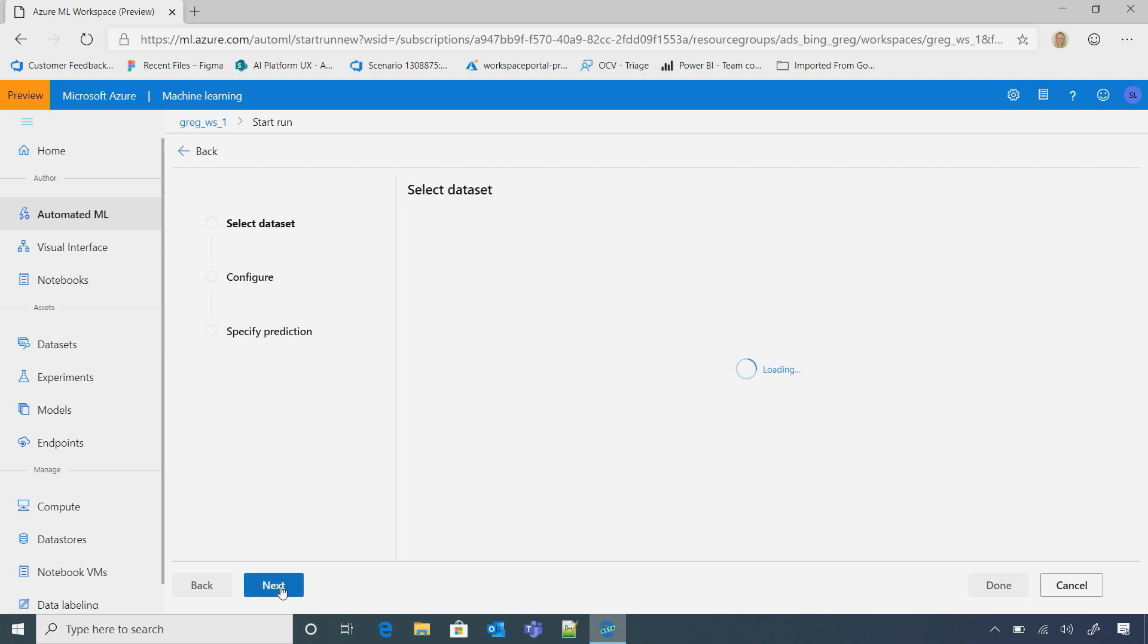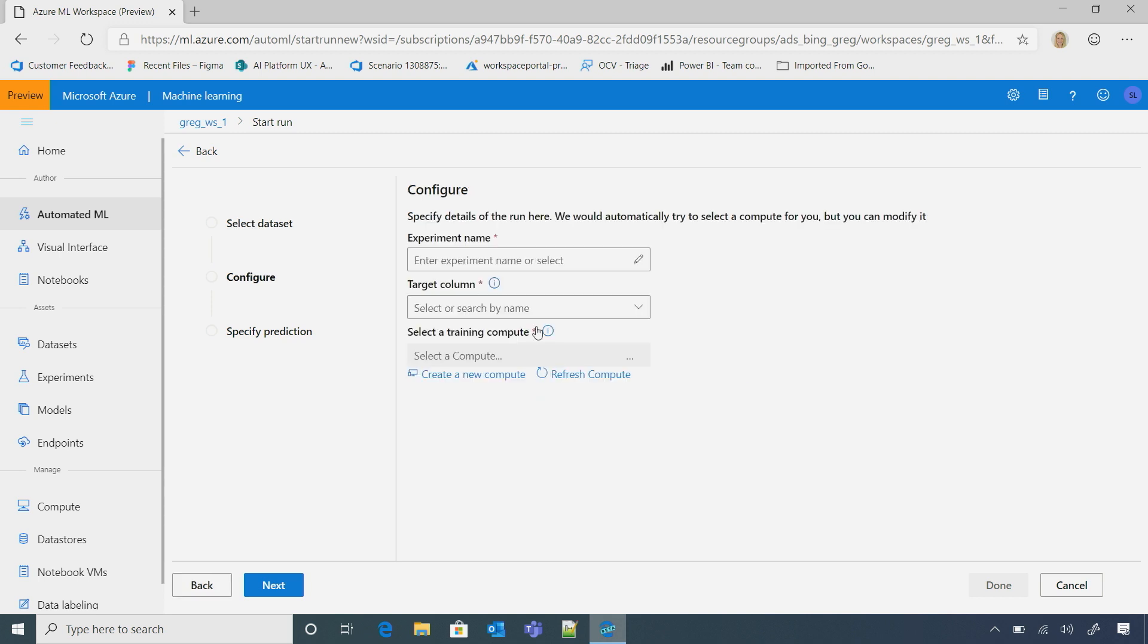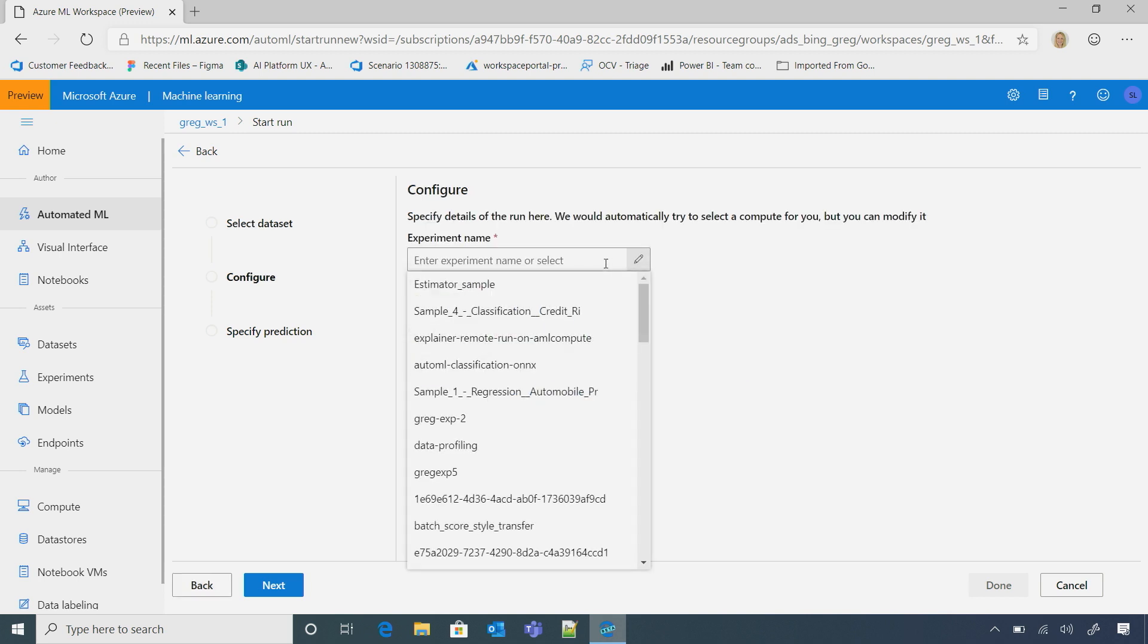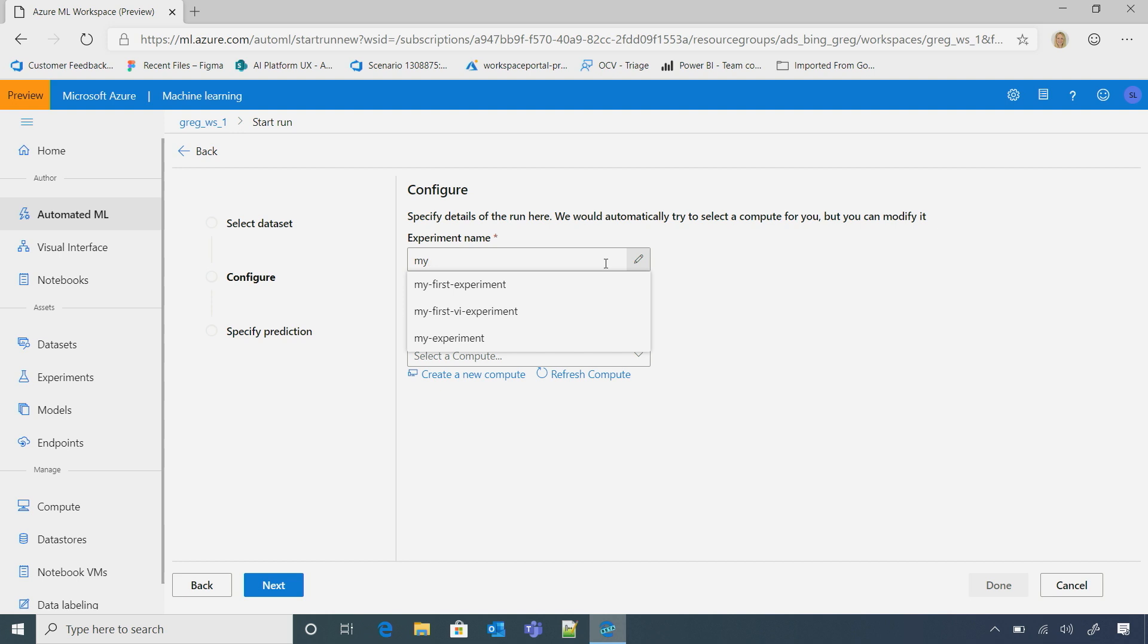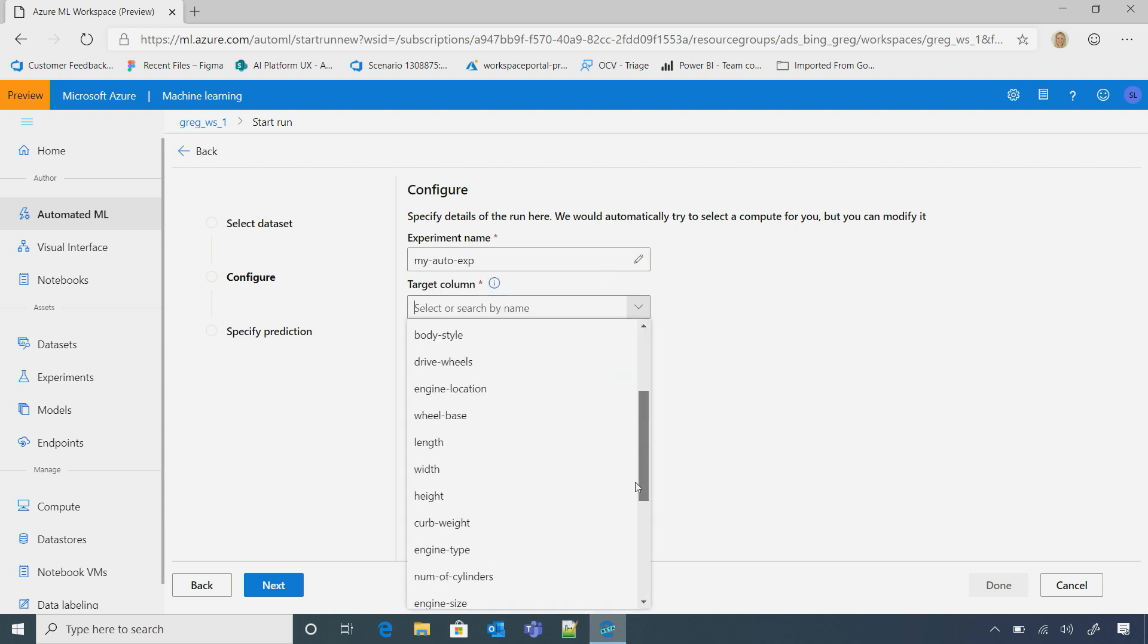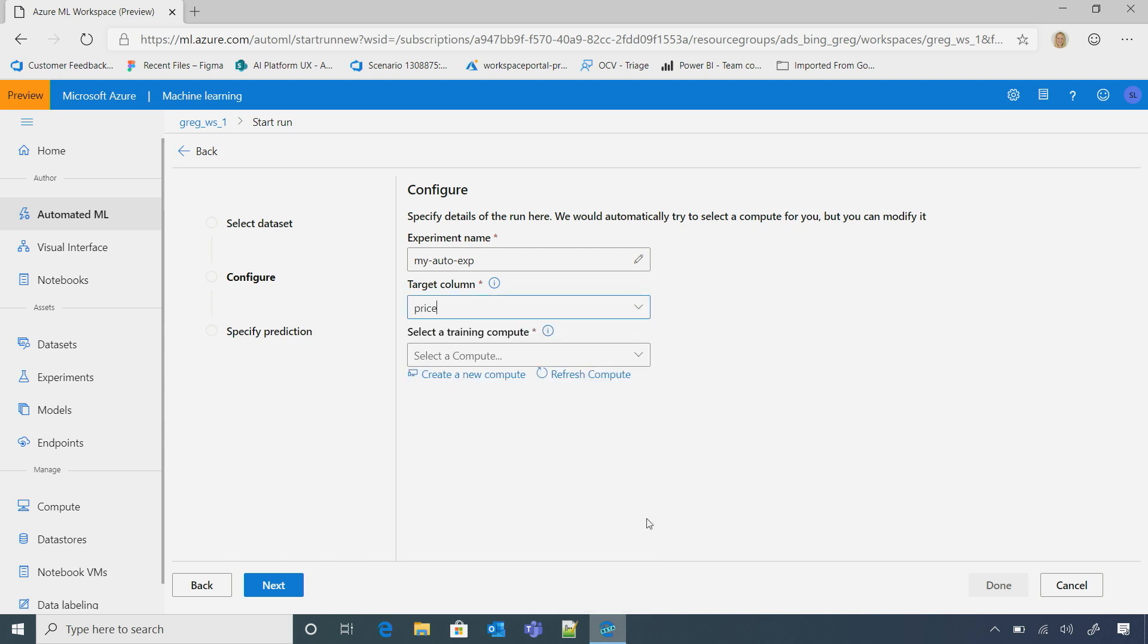So I'm going to click Next. Here, I'll just make up an experiment name. I'm going to select the column that I want to target. And here, I want to really target the price. Got it.